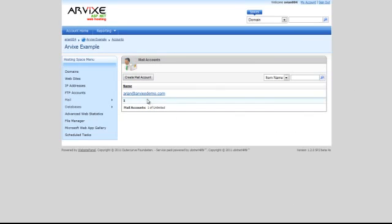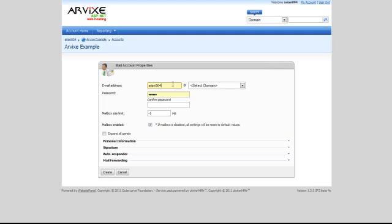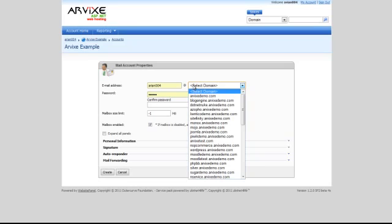Click the Create Mail Account button. Enter the desired email address into the Email Address box, then select the domain for the email address.